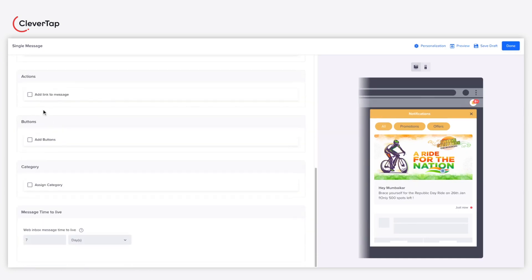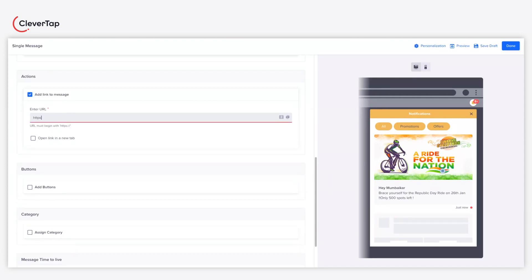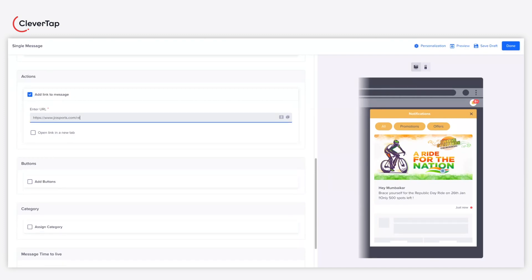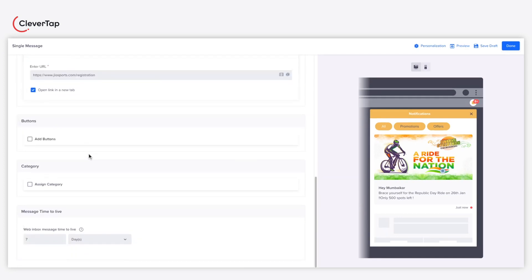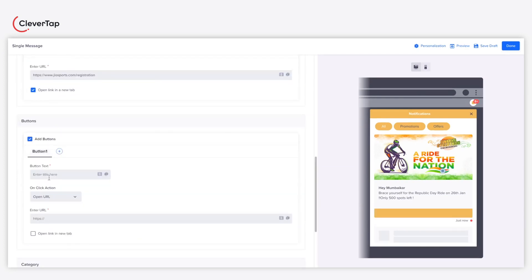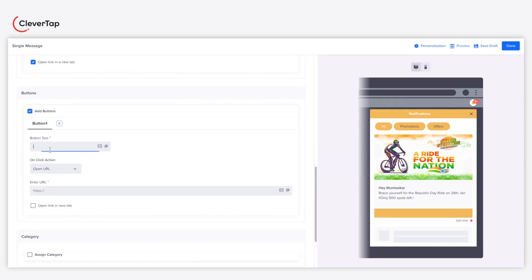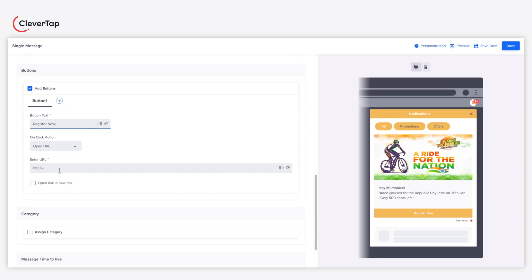Add a link to redirect users to a specific page upon clicking the message. Add a button for your users to perform an action. In this case, a registration form.